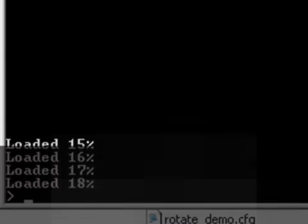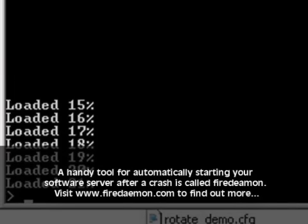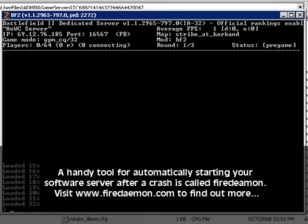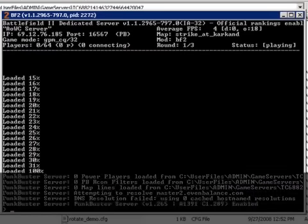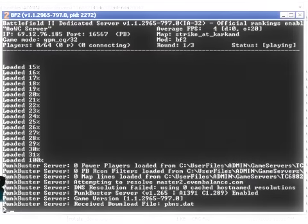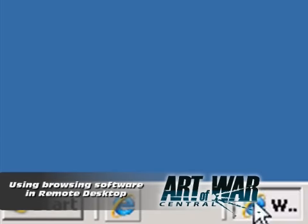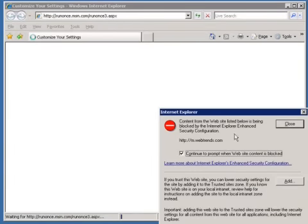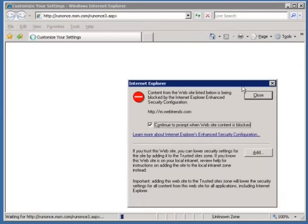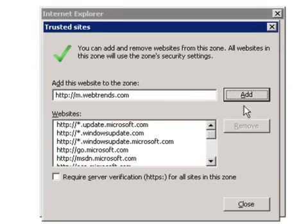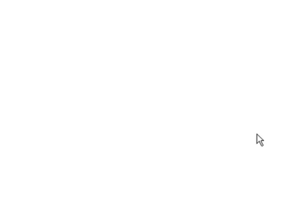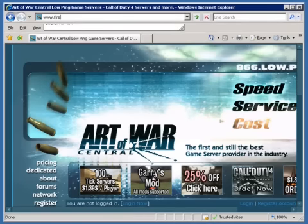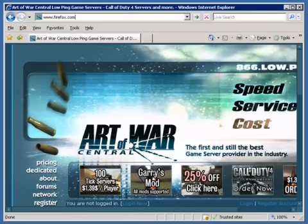When most software servers crash they usually don't spring back to life automatically. A useful tool is Firedaemon which will automatically restart a server when it crashes. Instead of fiddling around with FTP to upload your favorite maps and mods, why not surf to your favorite mod site with Remote Desktop and download it straight to the server. It's definitely a top labor and time saving tip. However if you plan to use Internet Explorer then get ready for some harsh security. Instead I recommend Firefox but watch what you download.